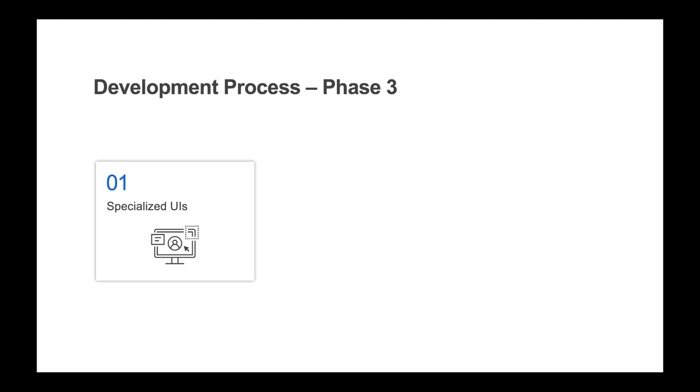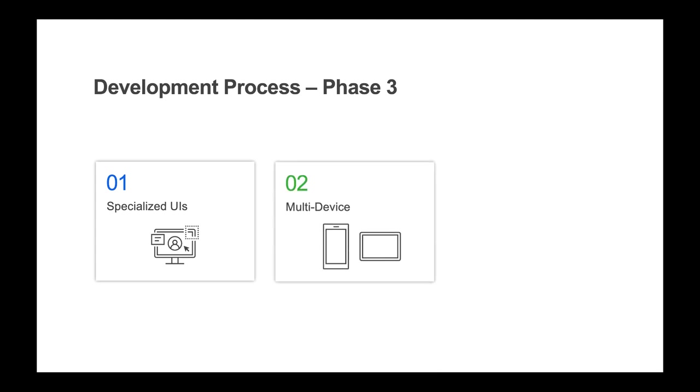Phase three involves finishing out the application by building out the specialized user interfaces. This would include things like zero training web portal pages or dashboards. This phase would also include designing for different device types such as mobile devices and tablets.